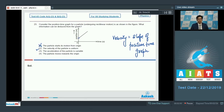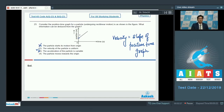Option 3 says the acceleration of the particle is variable. When velocity is constant, acceleration is 0, because acceleration is the rate of change of velocity. Hence option 3 is incorrect. Option 4 says the particle moves towards the origin, but from the graph we can see the position of the particle is continuously increasing, so the particle is moving away from the origin. Option 4 is also incorrect. The correct answer for this question is option number 2.